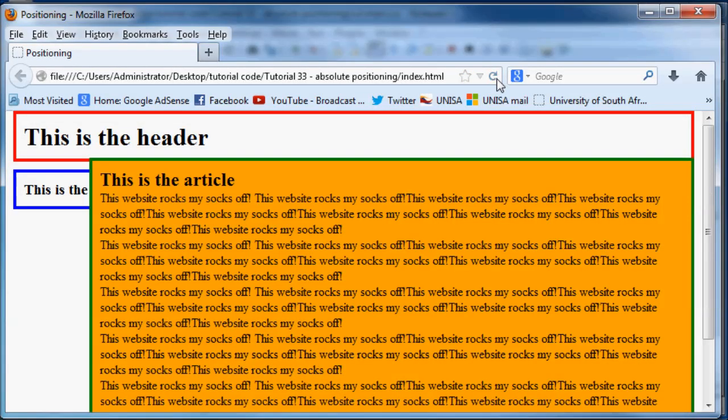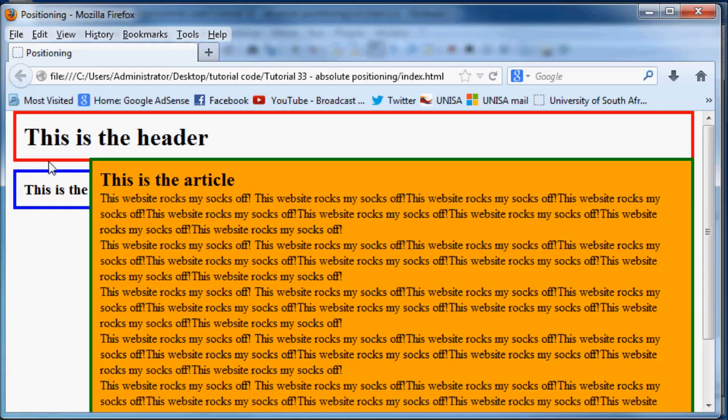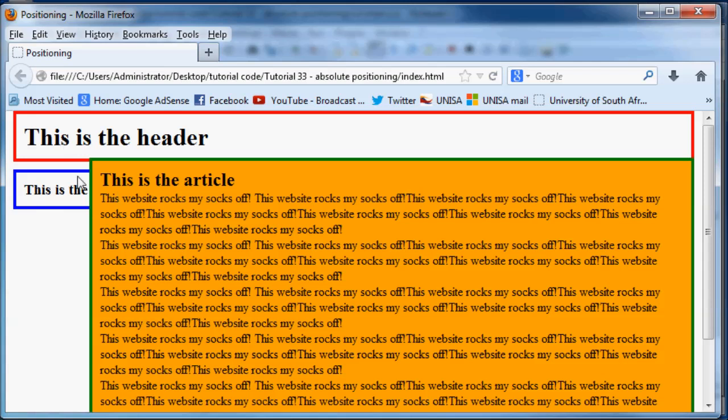Now when I click refresh, we can see our article has now jumped up to be 50 pixels from the top left corner and 100 pixels from the left. Like I said, the article is now one layer above the other two elements on our webpage. It has been completely pulled out of the flow of the document and has been positioned absolutely where it is. That's how you use absolute positioning in HTML and CSS.